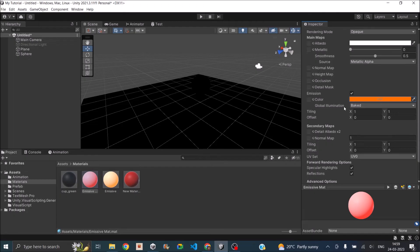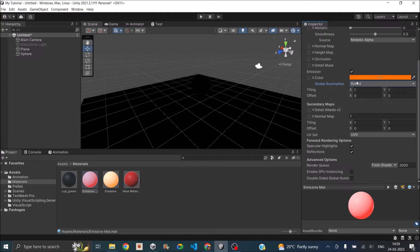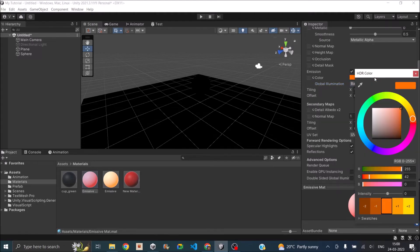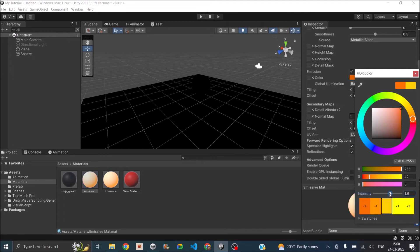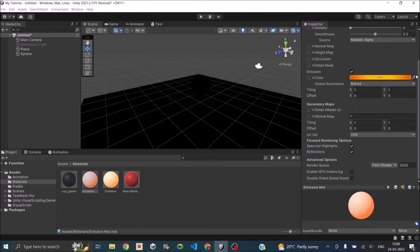And global illumination can be set to baked or real-time. Let it be to baked. You can also adjust the strength of the emission. So in the older version of Unity there was a strength option here. In the new version of Unity the strength is moved inside the color. So you will have an intensity option here. So just increase it. So we can maybe set it to 1.5.